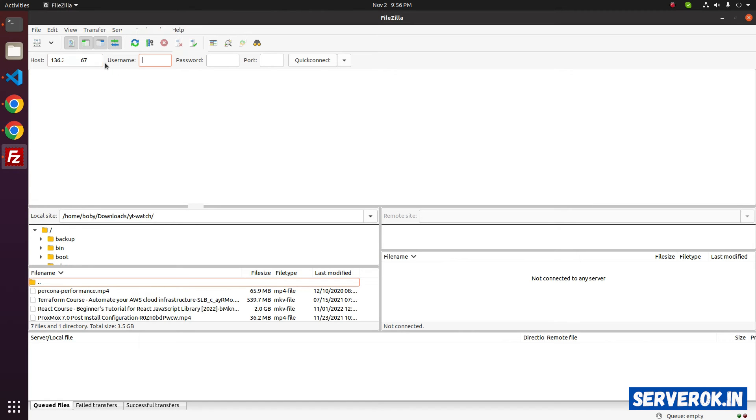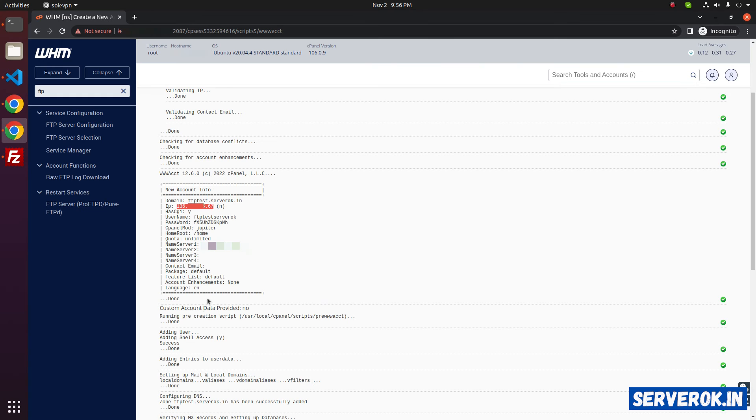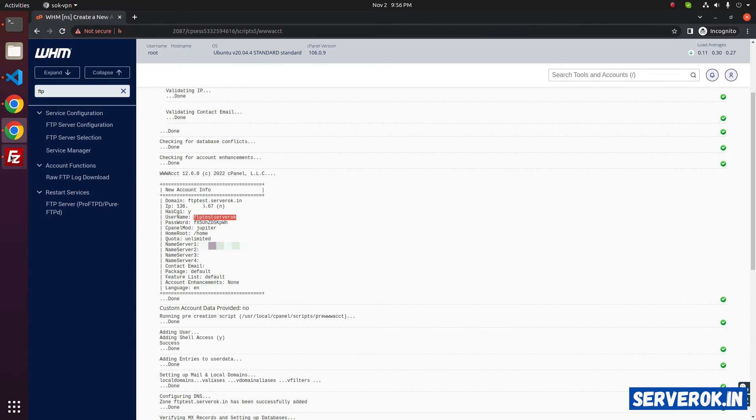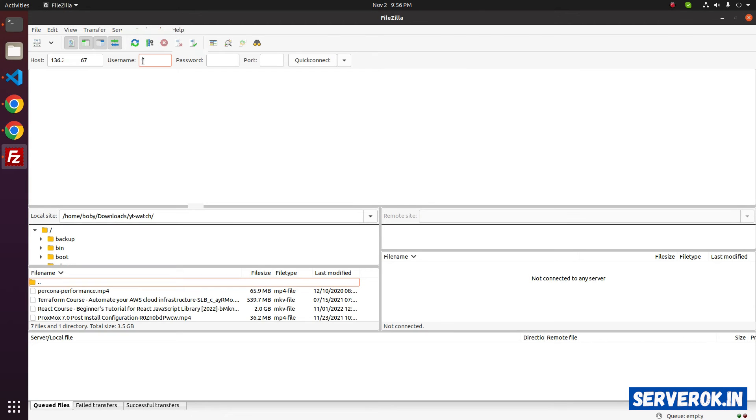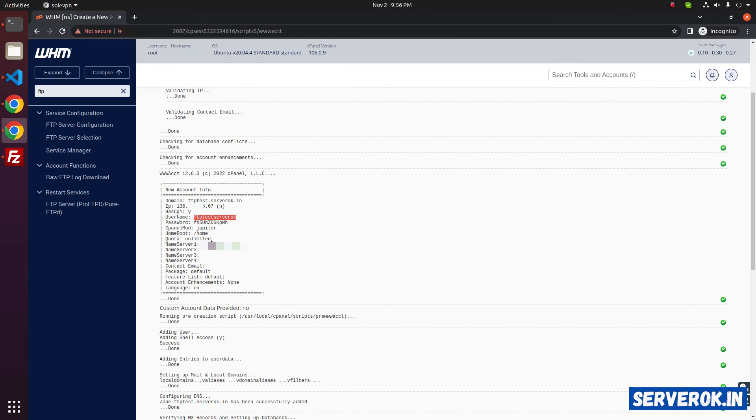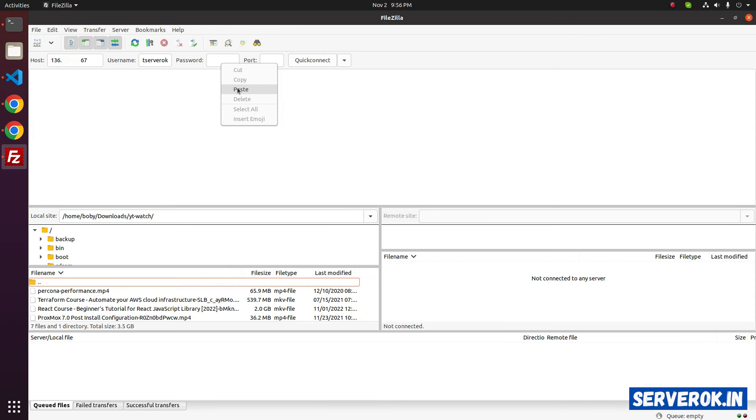Next you have to enter the username. This is our username. Copy it, paste it here. Then the password. Now you can click on Quick Connect.